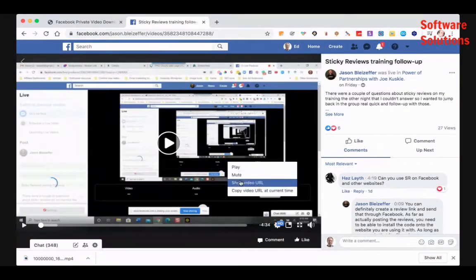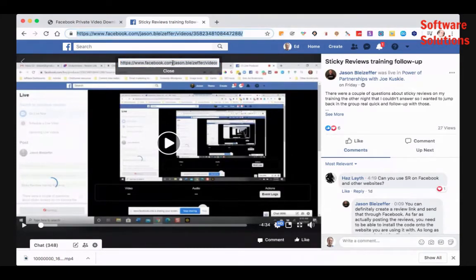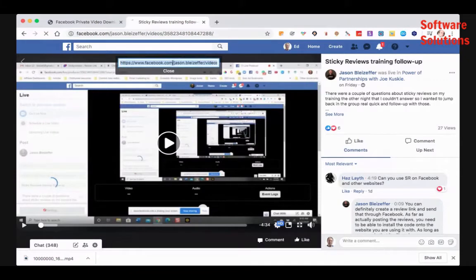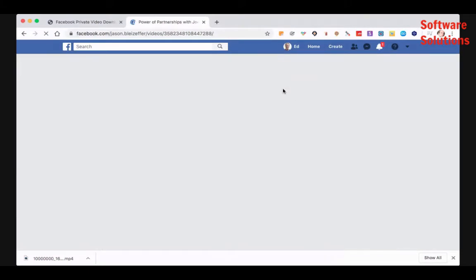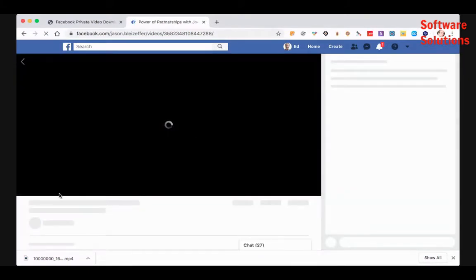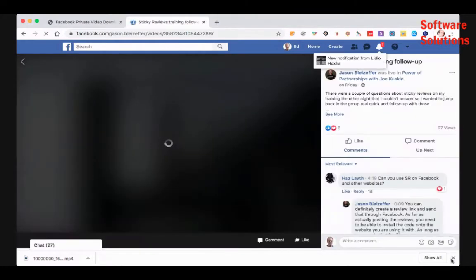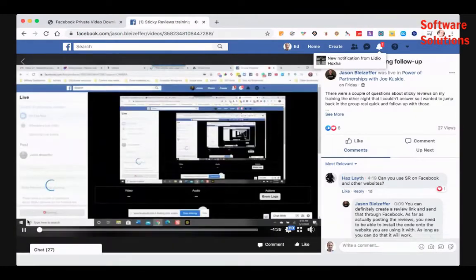If you click show video URL and you copy it, and we'll again go up to the URL bar and paste in that video, you'll see it looks a little bit different than the one we just did, than the public video. Let me pause this.